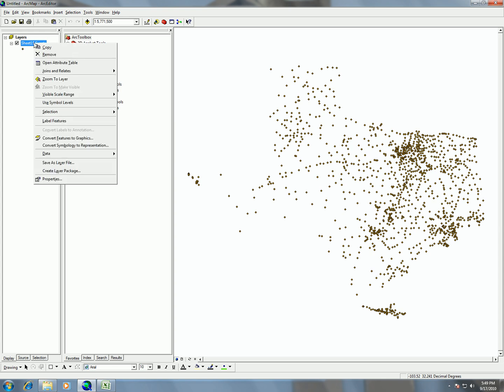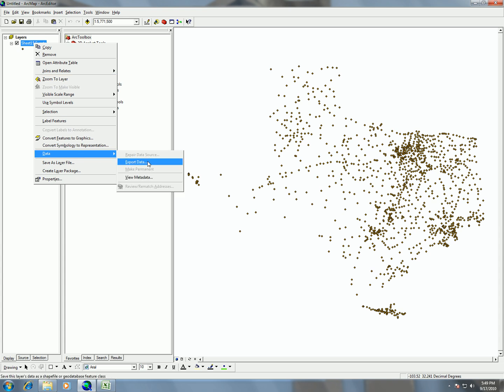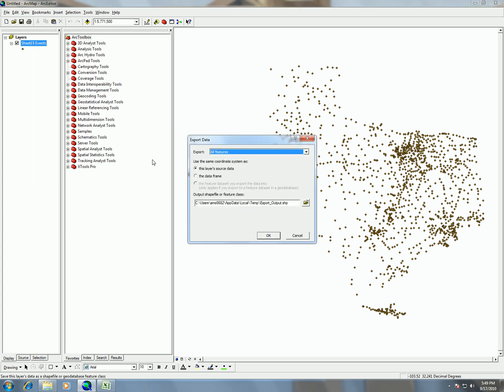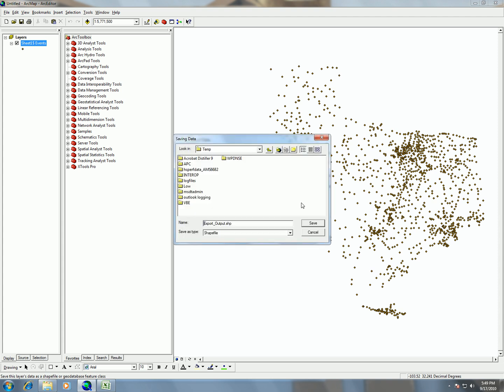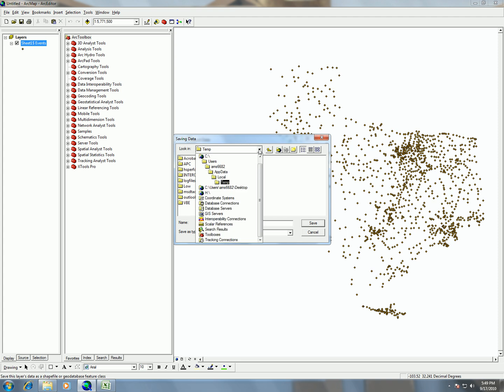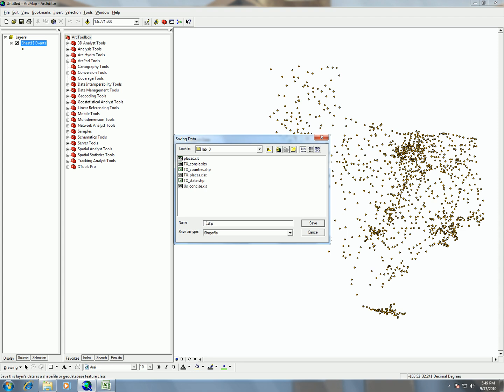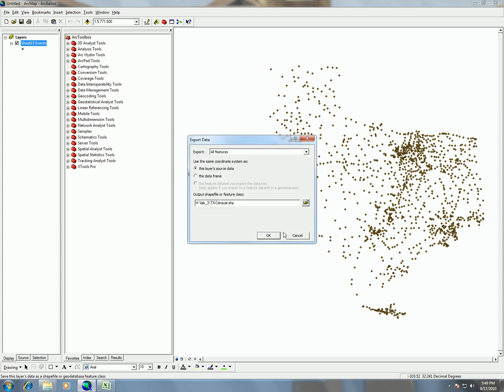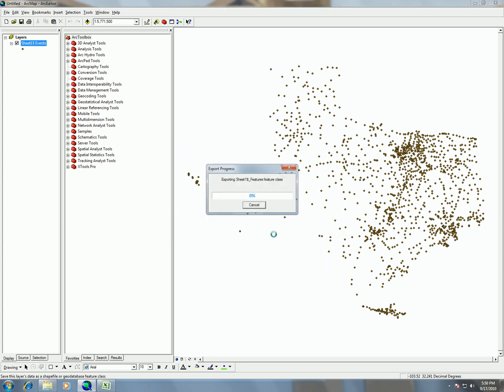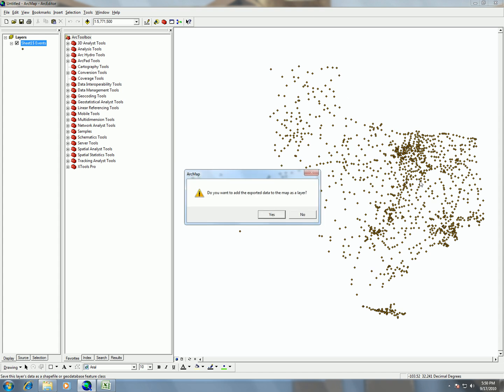So we can right click here on the sheet number one event, go to data, and export data. This export data will allow us to export this out as a shapefile. So I'm going to choose my H drive and you can see here I have my H drive connected. Choose my lab 3 folder and then here I'm going to call this Texas Places. Well actually since Texas Places is the census data, I'm going to call it Texas Census shapefile. So I'm going to save it and OK and it's going to export that out and then it's going to ask me do you want to add exported data to this layer. So we're going to say yes.